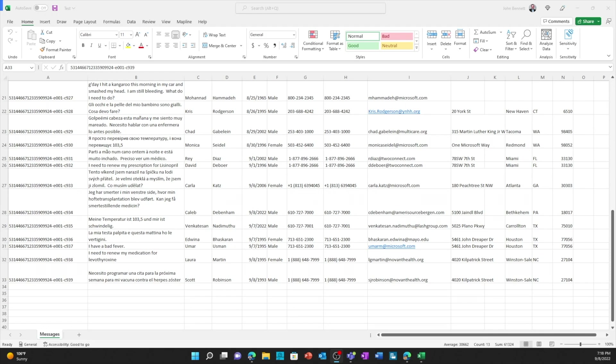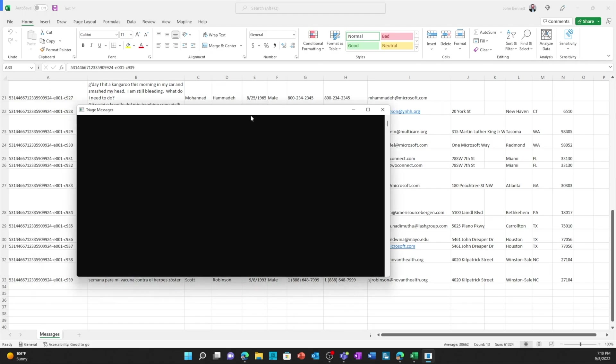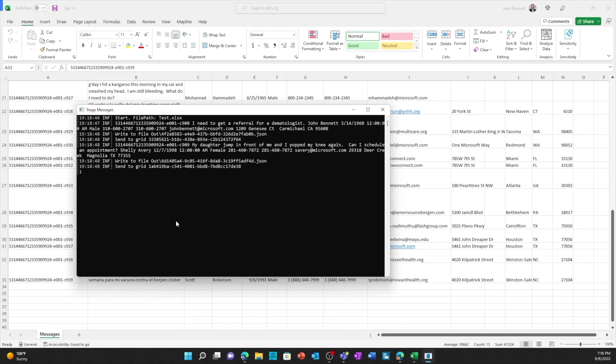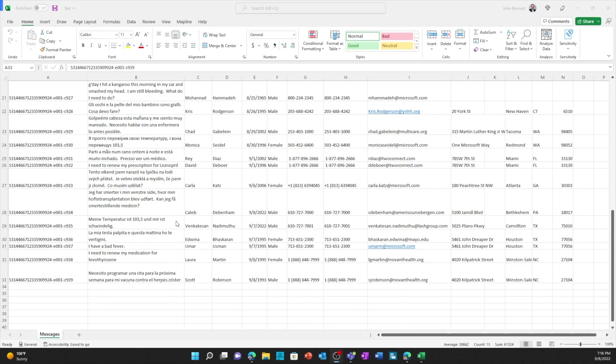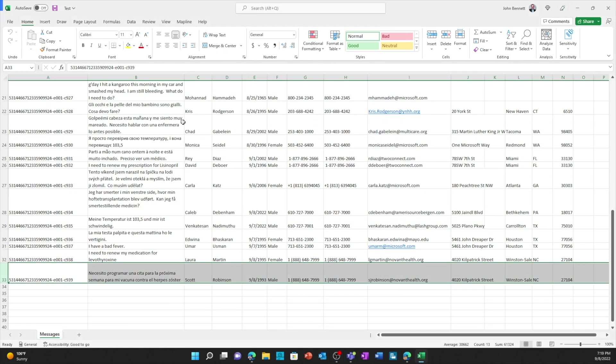All right, so I'm going to run the import and it's going to read the Excel file and process all of those patients and messages in. And it's complete. So I'm going to jump over from the Excel file into Teams.